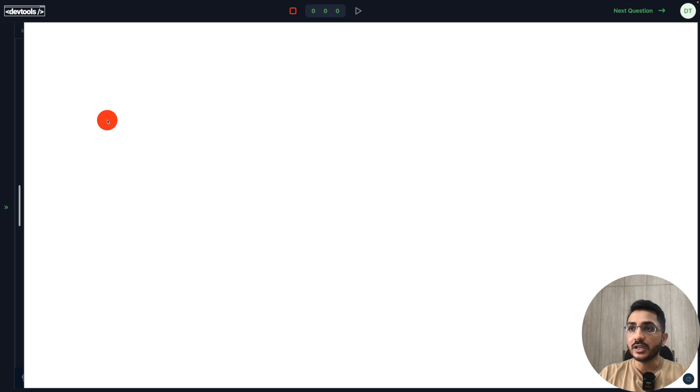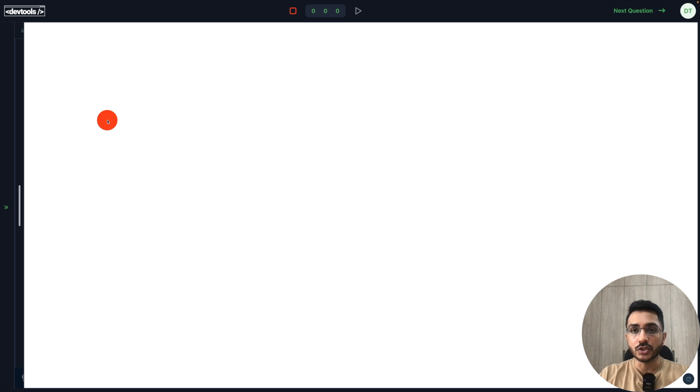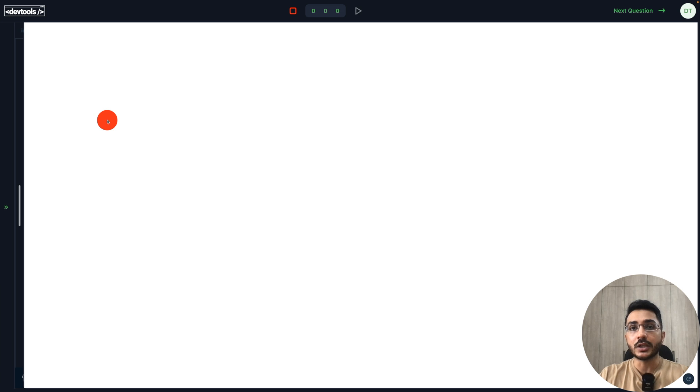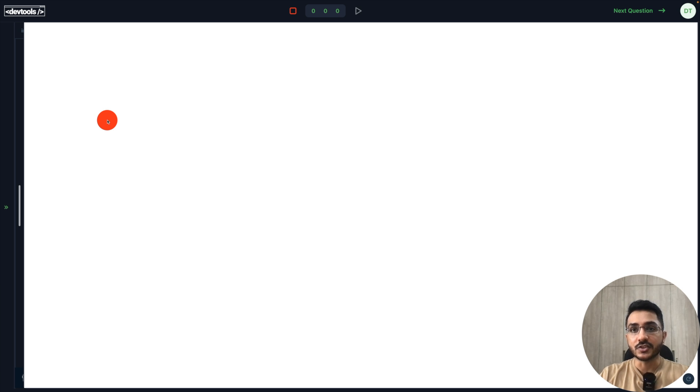We will dynamically set the coordinates of the red dot on the cursor movement. It's a very simple coding challenge and we'll also see after implementing this what else we can build on top of it. So without wasting any time, let's get started.